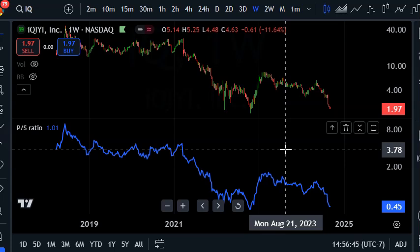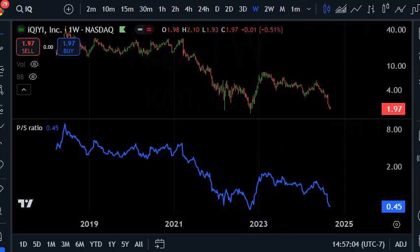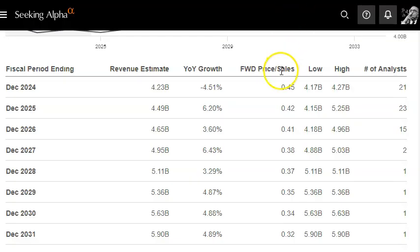Another key factor is the size of the profit margin. A company like Walmart will always have a low price-to-sales ratio because their profit margin is so low — watch out for that. Tech companies or companies with high margins will usually get a high premium price to sales when they're growing.